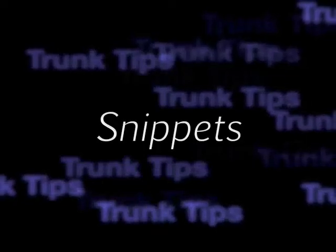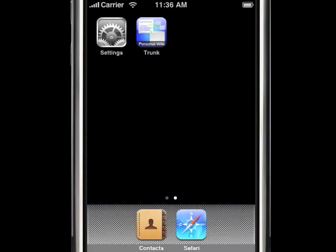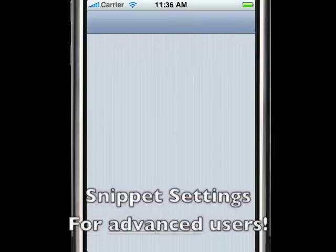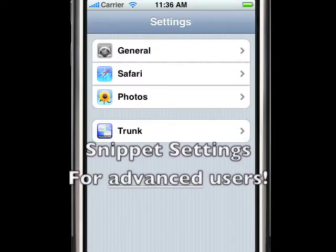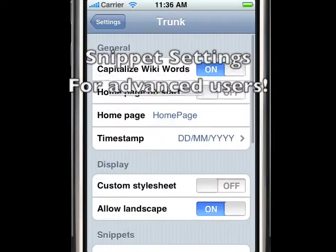Welcome to this quick tip about snippets. The snippet setting should only be set by advanced users.